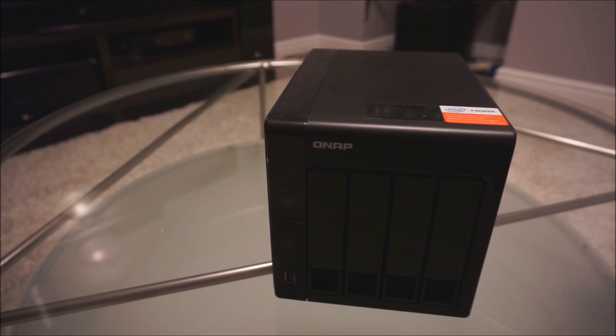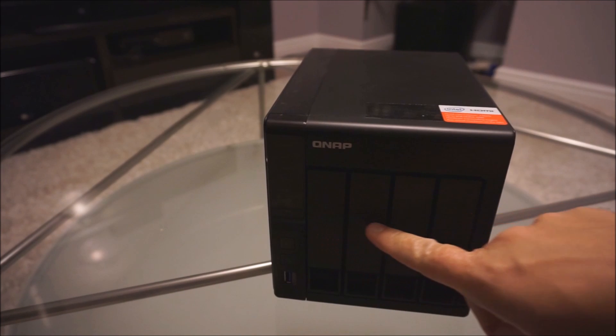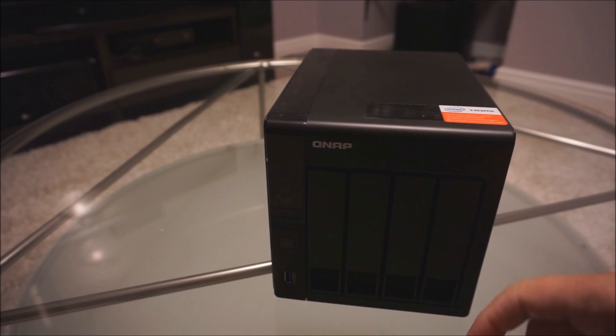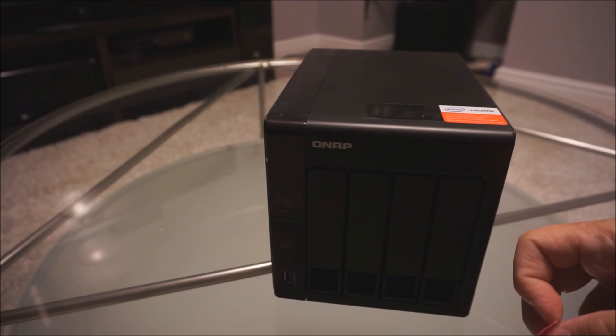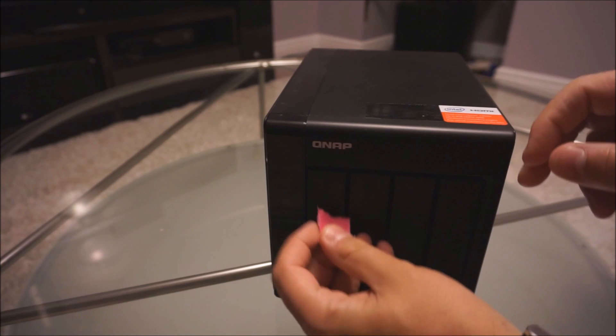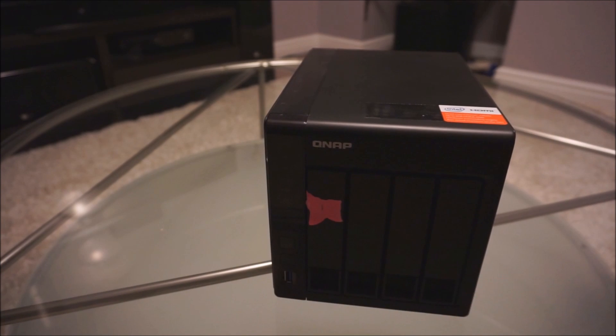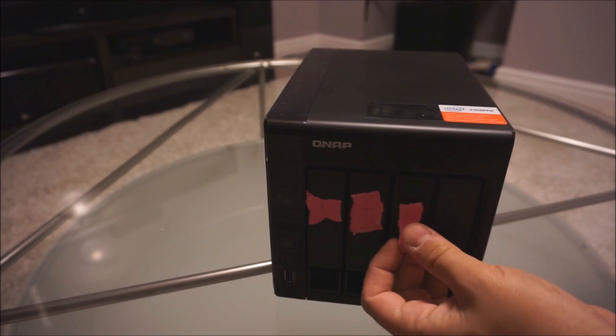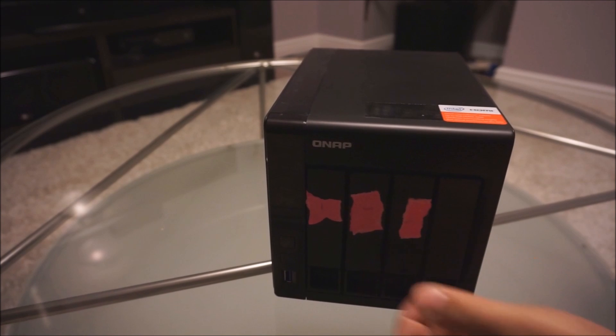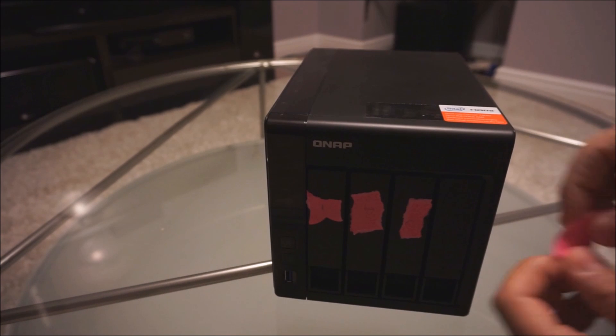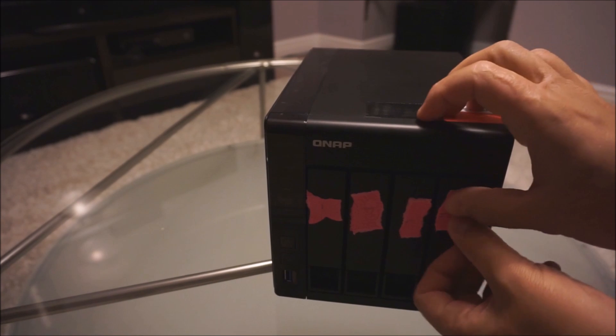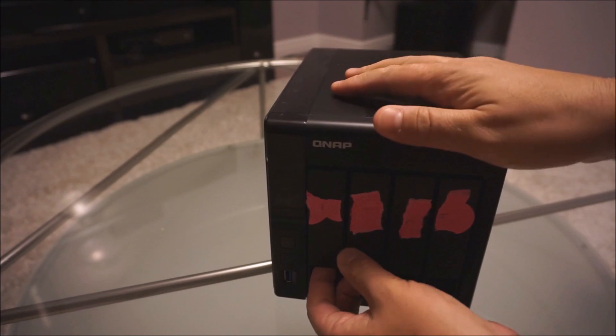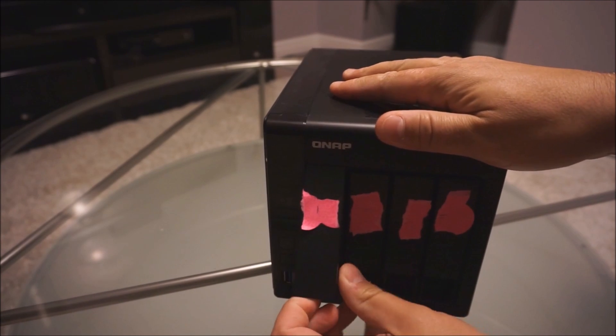To get started, because my drives are pre-populated with hard drives, I'm gonna label them so I know where to put them back in. I'm just using some sticky notes, and then you're gonna want to pop them out, just pull like that.